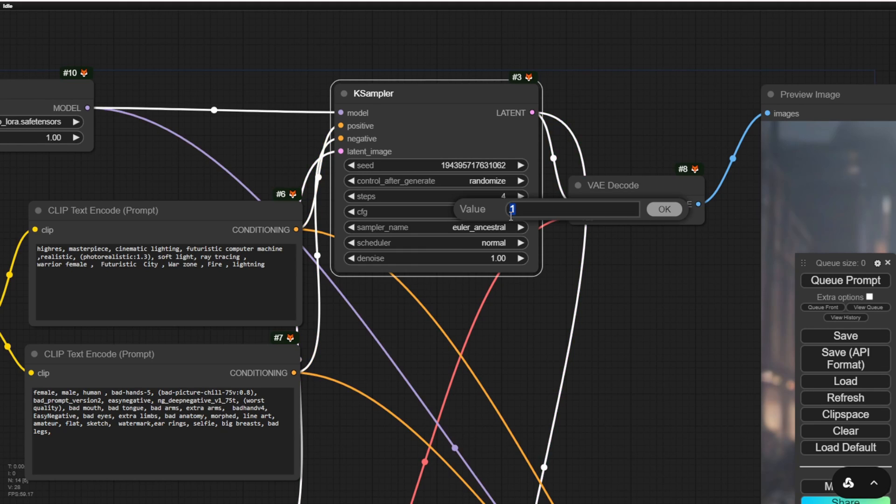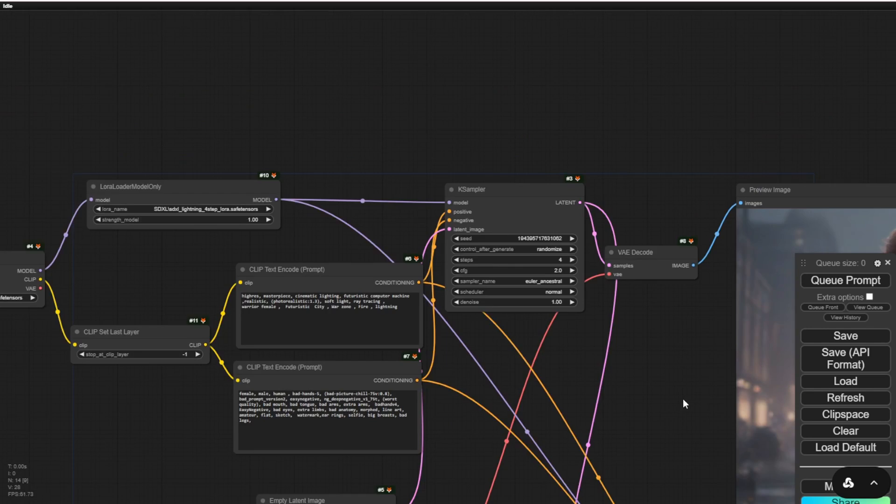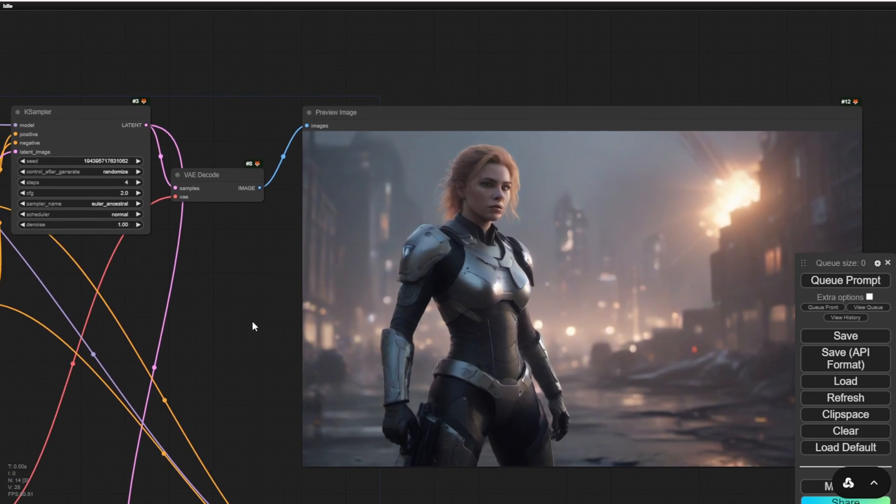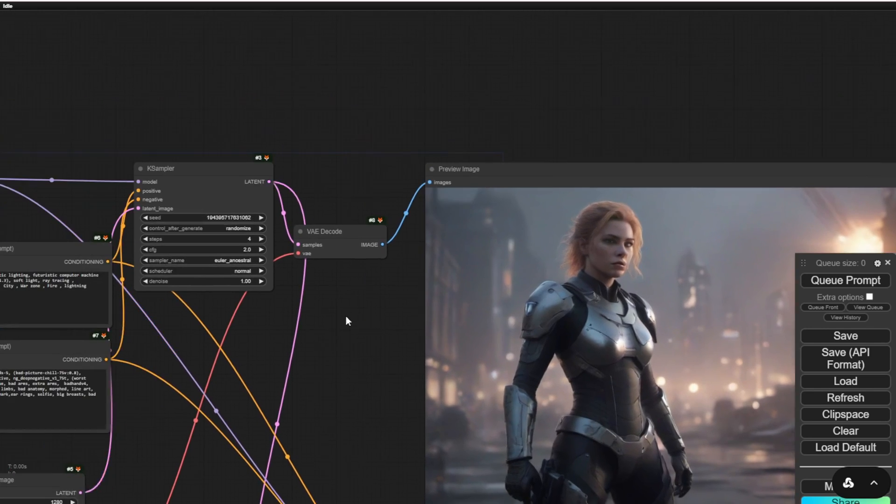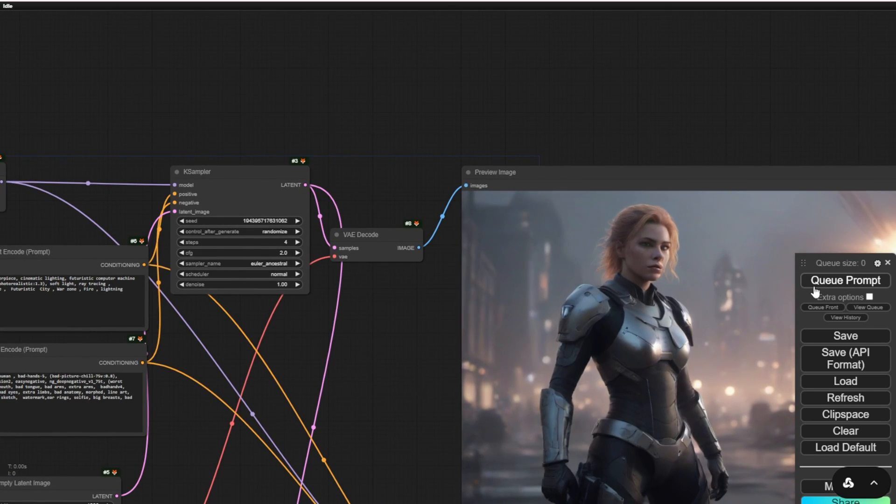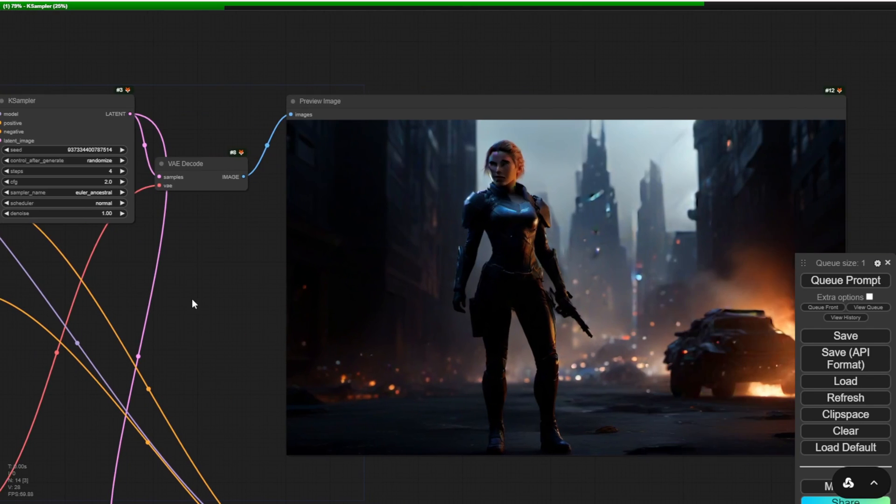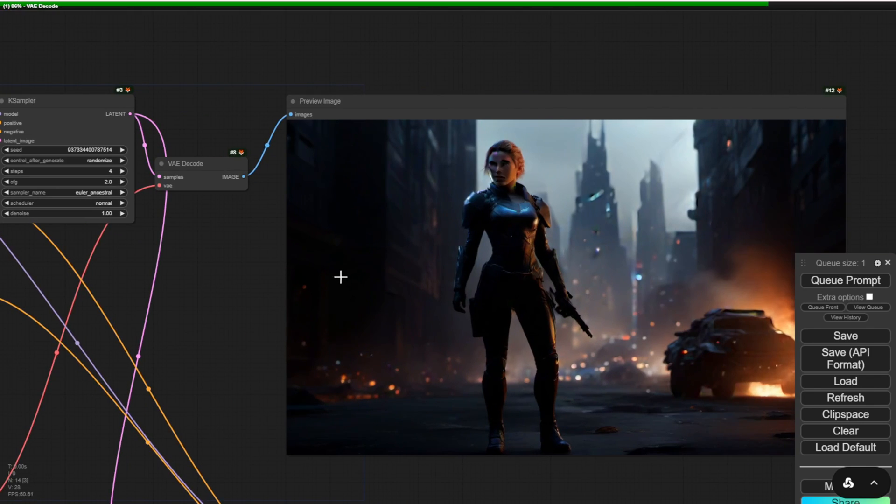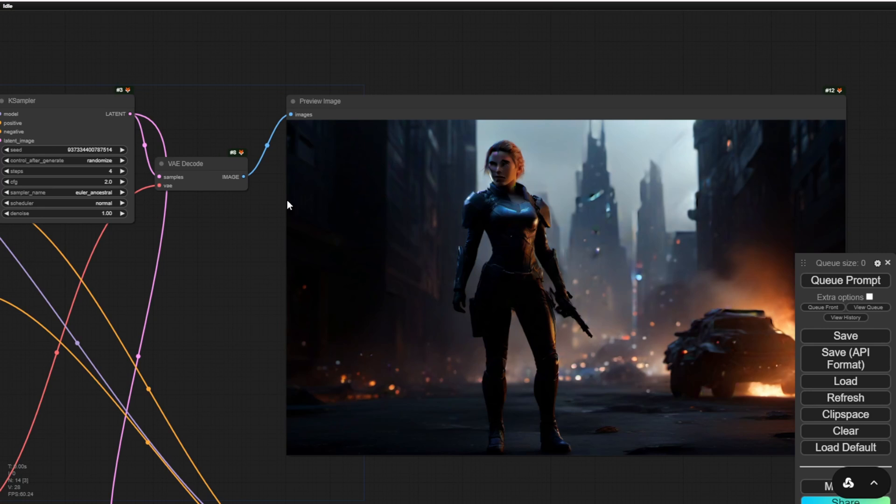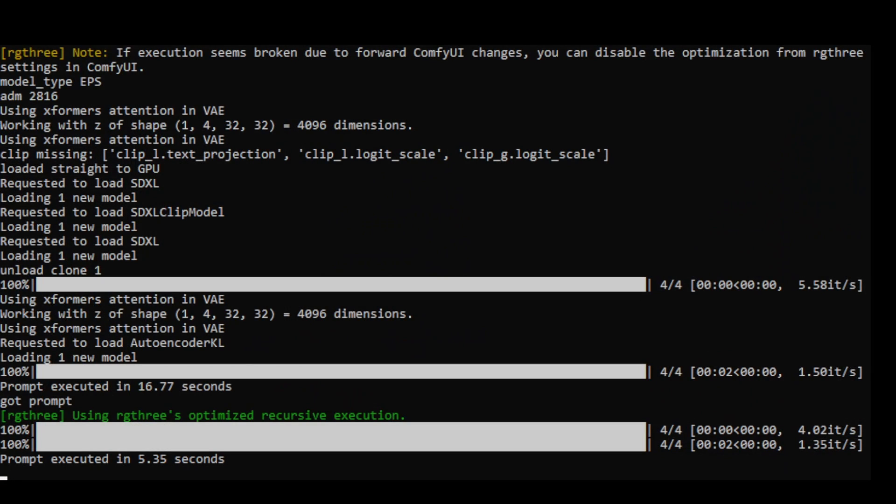I have tested other numbers for CFG, like 3, 4, and even up to 8, but that will oversaturate the AI image. So if you have four steps, CFG 1 is good enough. Even when I set it to CFG 2, the image becomes oversaturated with color saturation. As you can see, it instantly generates the image. It's fast as it is.